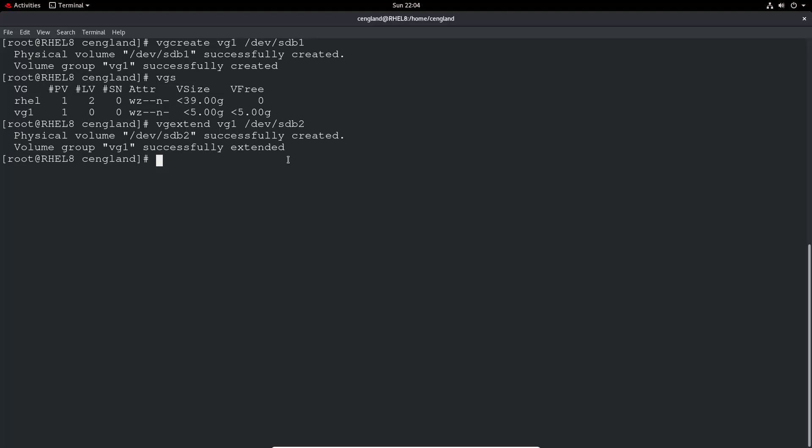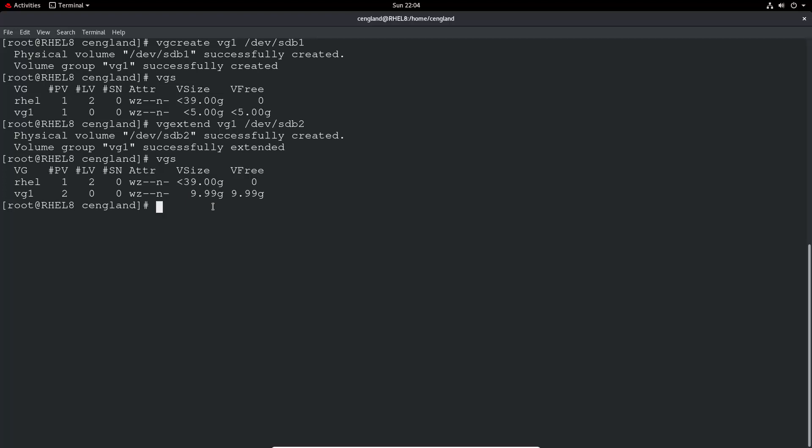If we do a VGS, we can see now it's 9.99. You won't get all of it because obviously some is used for the actual management. So we've got a volume group with two physical volumes, still no logical volumes yet, I haven't built that yet, and a virtual size of 9.9 gig.